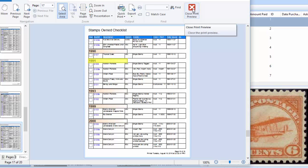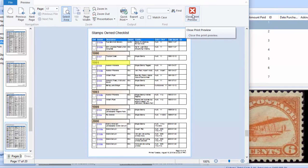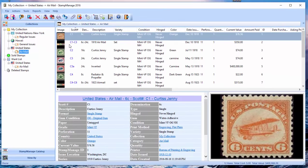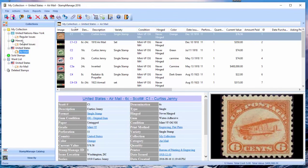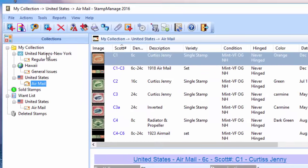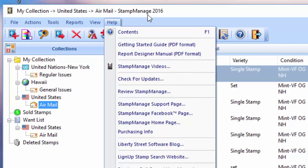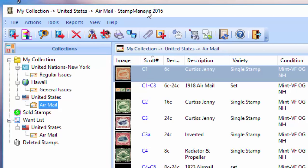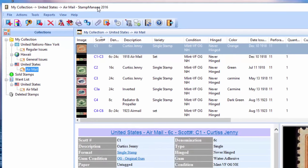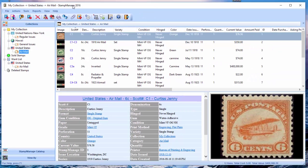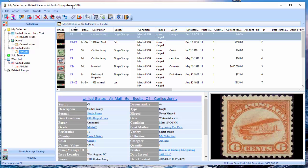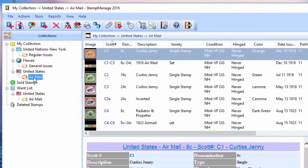Again, this report will also work on an entire country as well. Now a third report is something we just added in the last few days. And if you have StampManage USA or StampManage Canada 2016, you can select Help, Check for Updates, and get the update which includes this new report. StampManage Deluxe, we're still working on the update for that. It's going to be done a little later in August. So anyway, the way this report works